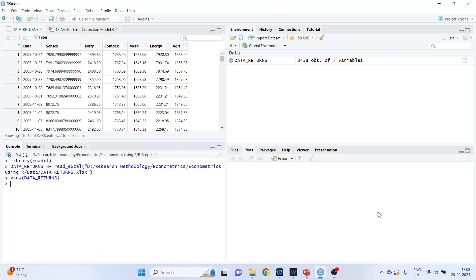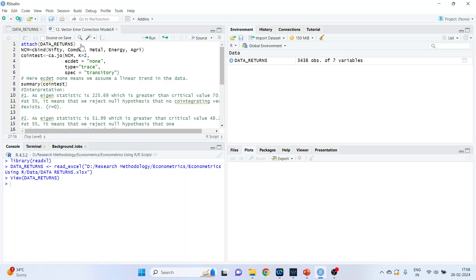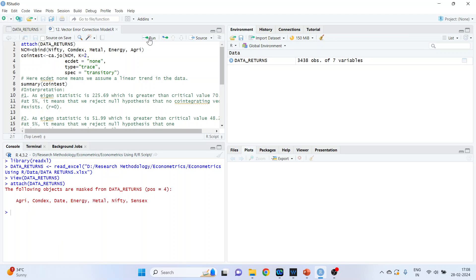This dataset consists of: date, Sensex, Nifty, Comdex, Metal, Energy, and Agriculture. I will attach this dataset in R and run it. We will combine them — that is, we will create a new data frame 'ncm' using the command cbind(nifty, comdex, metal, energy, agriculture) — and we will run the co-integration test.